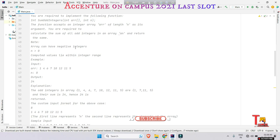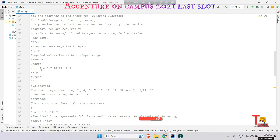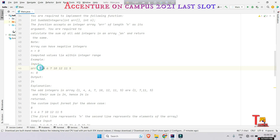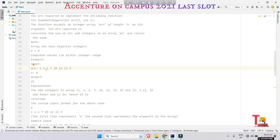Array can have negative integers. Computed values lie within integer range. Input sample input is given like 1, 4, 6, 7, 10, 12, 11, 5. From these elements you have to sum the odd elements like 5, 11, 7, and 1. So if you add them the output will be 24, right?